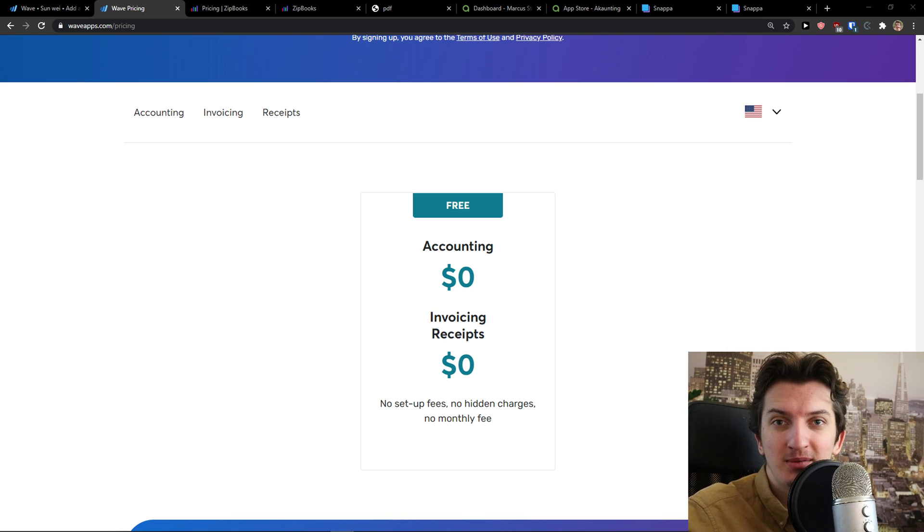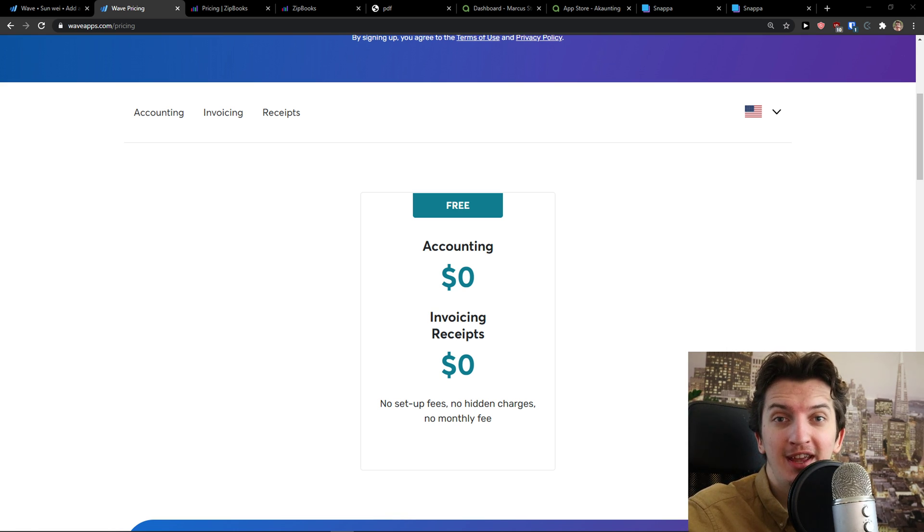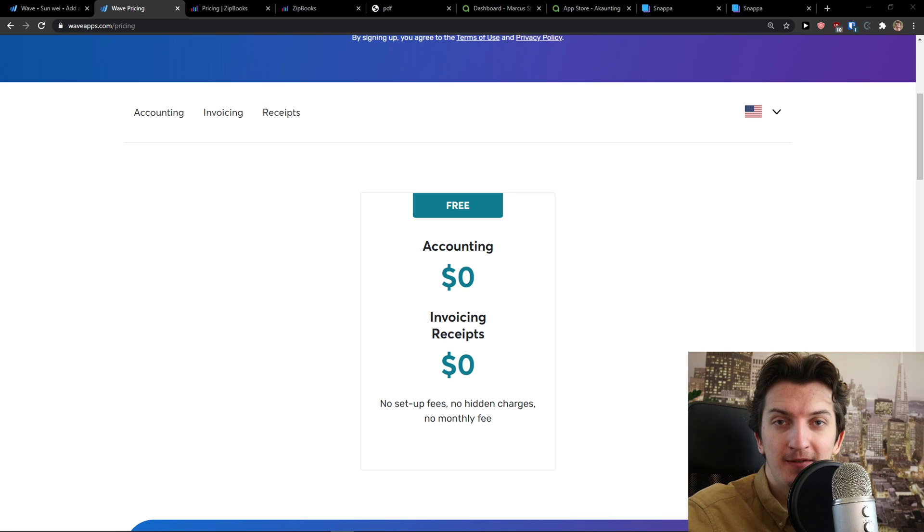Hey there guys, my name is Markus and in this video I'm going to present you the top 3 accounting softwares on the market.